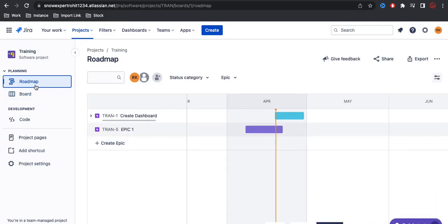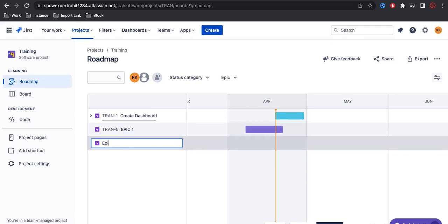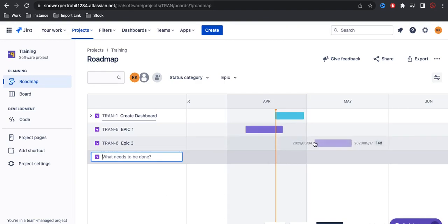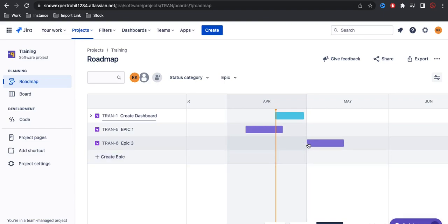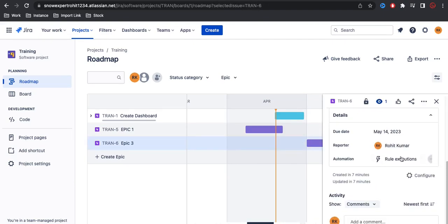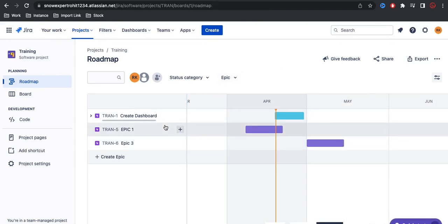In the roadmap you can directly create an epic — put in something like 'Epic 3' and click save, and it will automatically create your epic. Then you can select a time frame, click OK, and it will automatically create the timeline. If you want to update it, you can simply click and update.